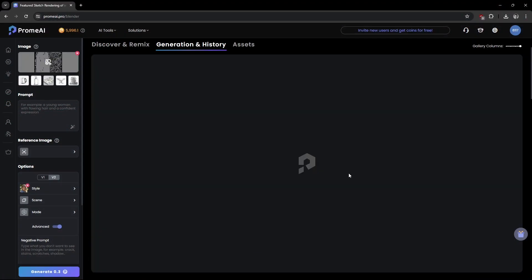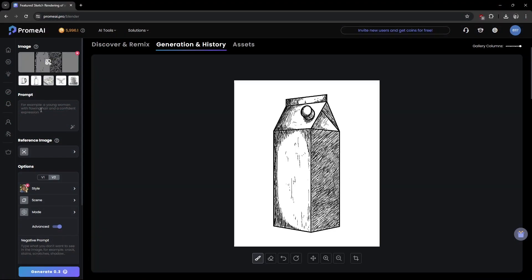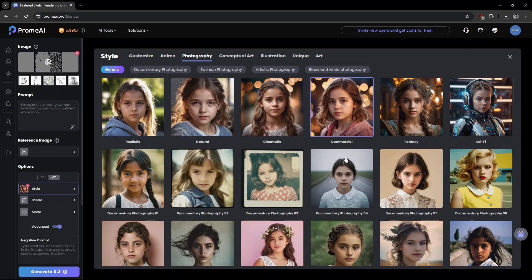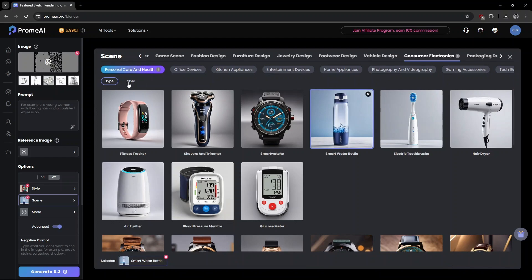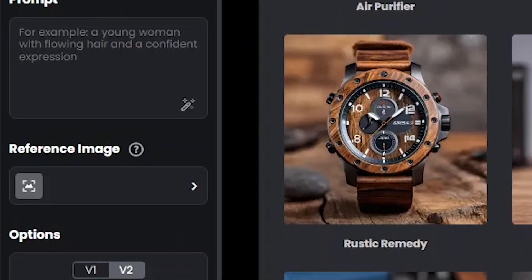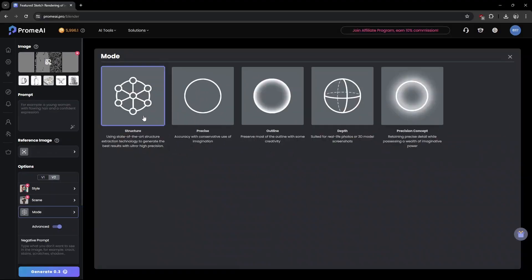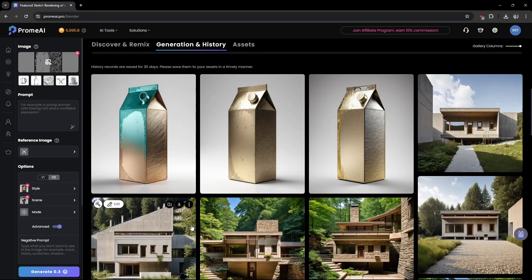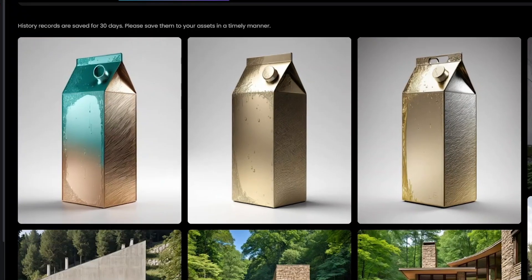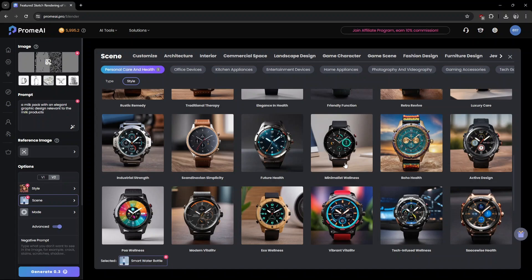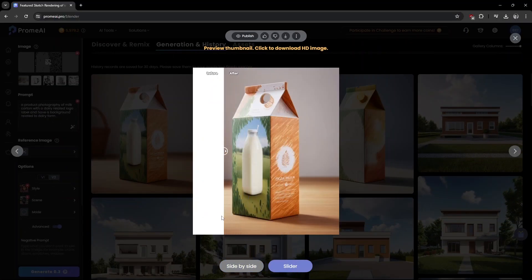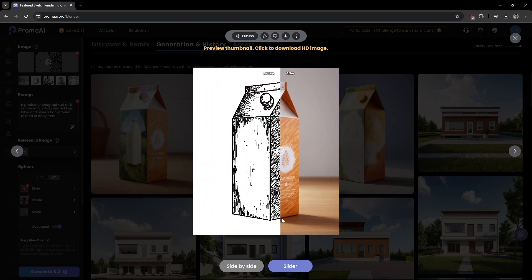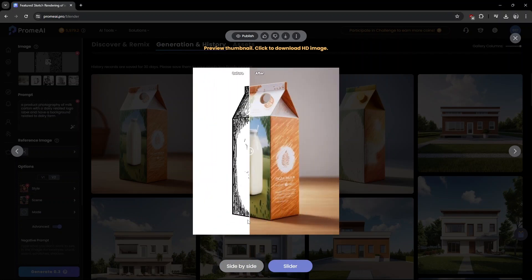Going back — what about turning a sketch into an attractive product photograph? Here, for this sketch of a milk packet, I'm choosing commercial photography style. Trying a scene style: smart water bottle and elegance in health. I've also keyed in a prompt — let's see what it comes up with. After choosing the desired mode, here are the results. We'll change the scene to a more minimalistic style. This I like — the 3D concepts look so cool. Just play with the options, which is fun, and you get a lot of ideas too.